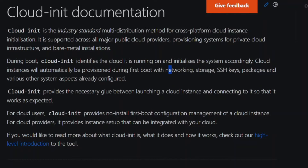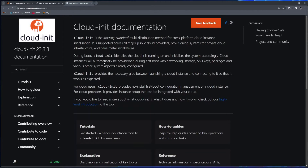Let's begin. If you're not aware, cloud-init is an industry-standard, multi-distribution method for cross-platform cloud instance installations. During boot, cloud-init identifies the cloud it is running on — in our case, Proxmox — and initializes the system accordingly. Cloud instances will automatically be provisioned during the first boot with networking, storage, SSH key, packages, and various other system aspects already configured.